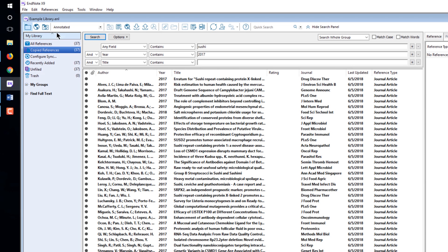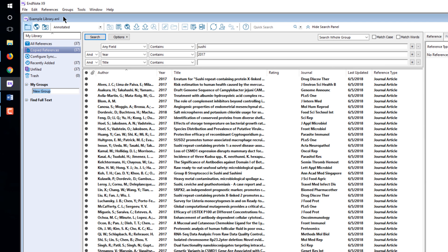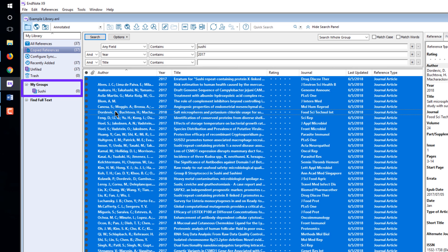To create a permanent group for your references, select Create Group from the Groups menu. Enter the name of your group and press Enter. Select the references to add to the new group and drag them into the group.